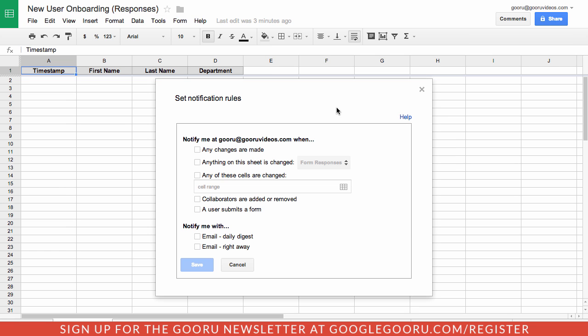You can select from a number of different options. For example, I can be notified whenever any change is made at all, any change on this specific sheet, a range of cells, if collaborators were added or removed, or if a user submits a form.